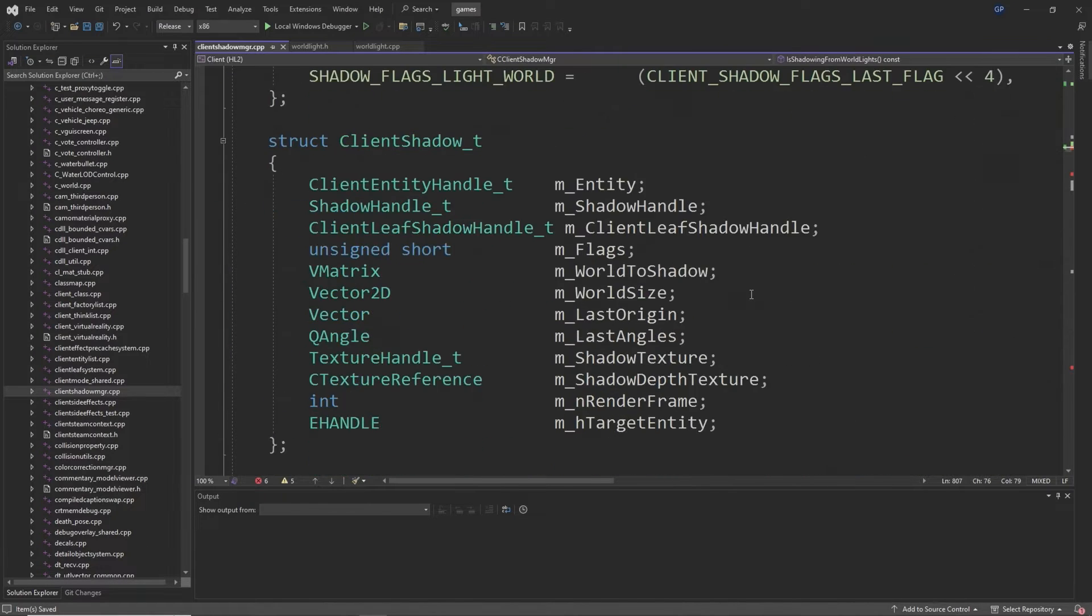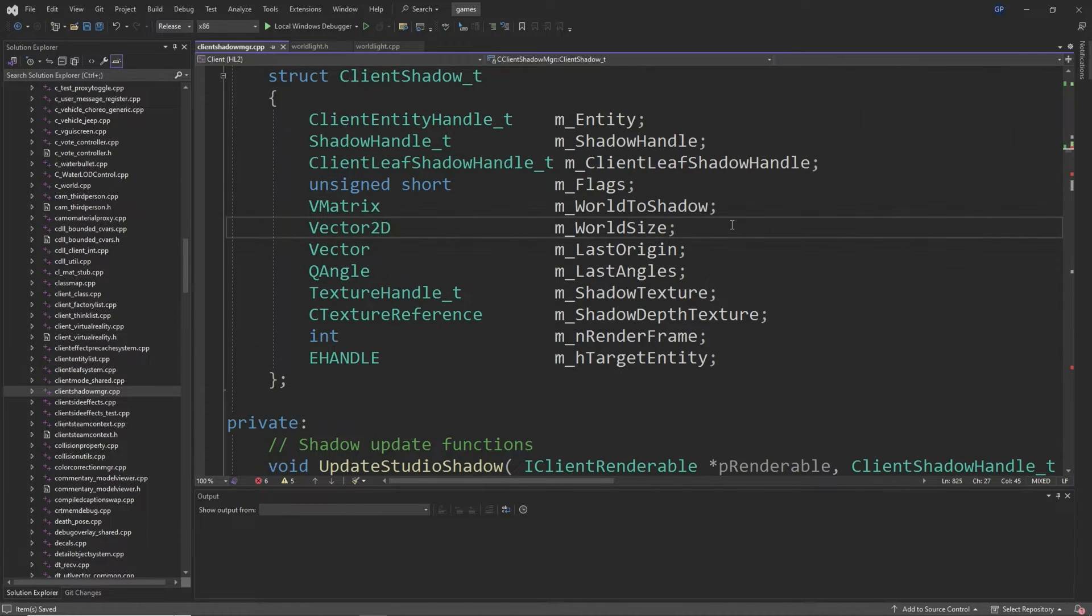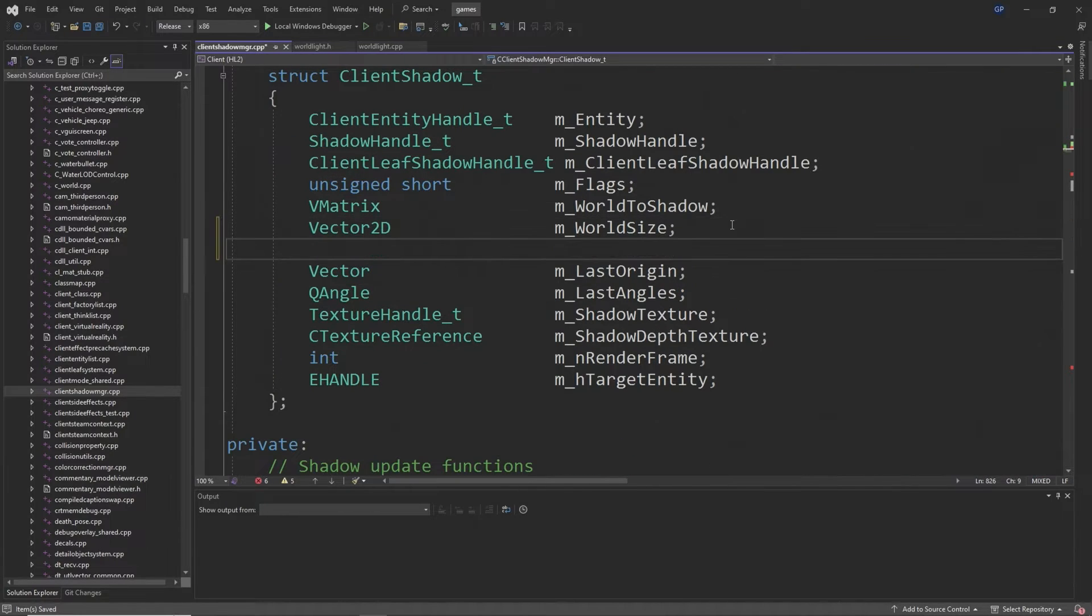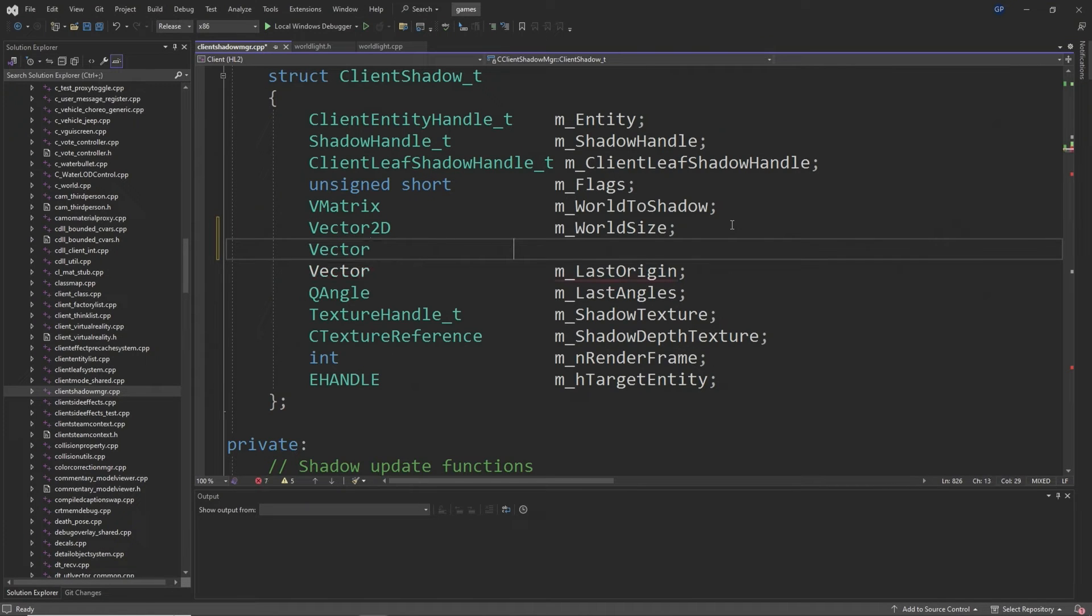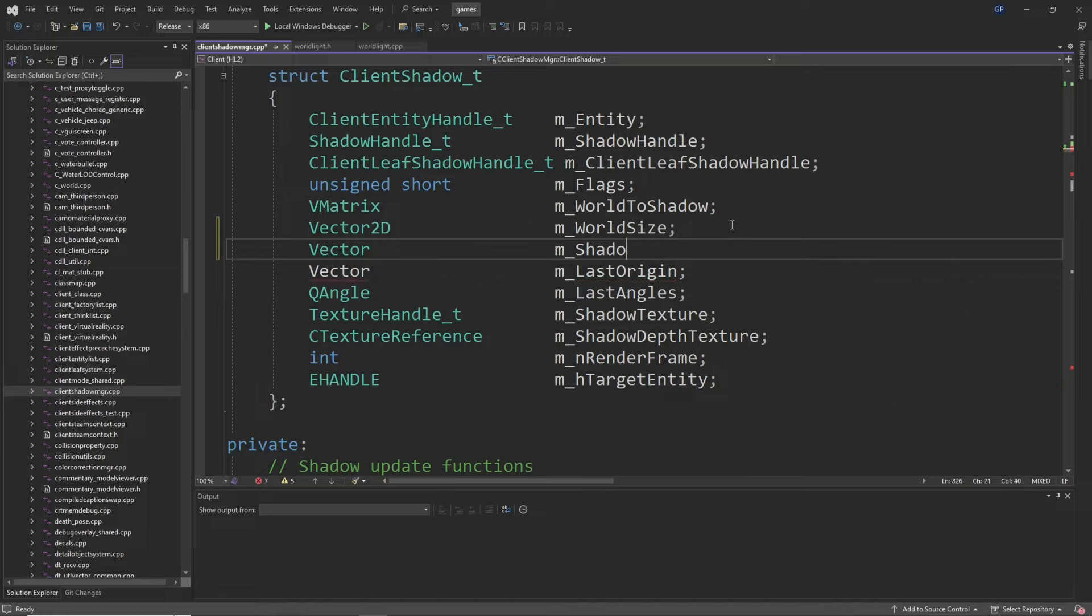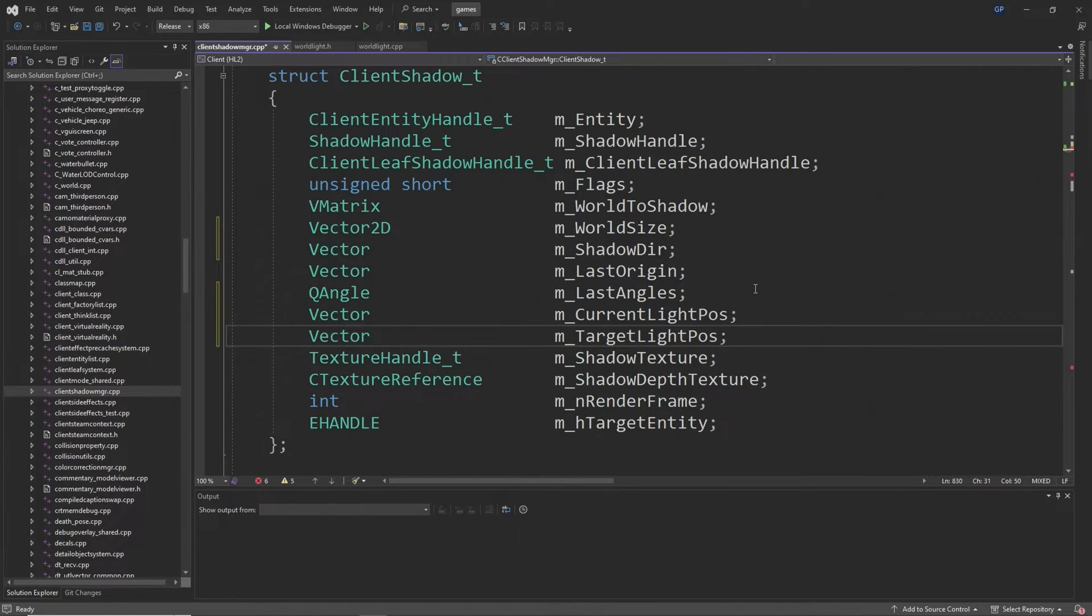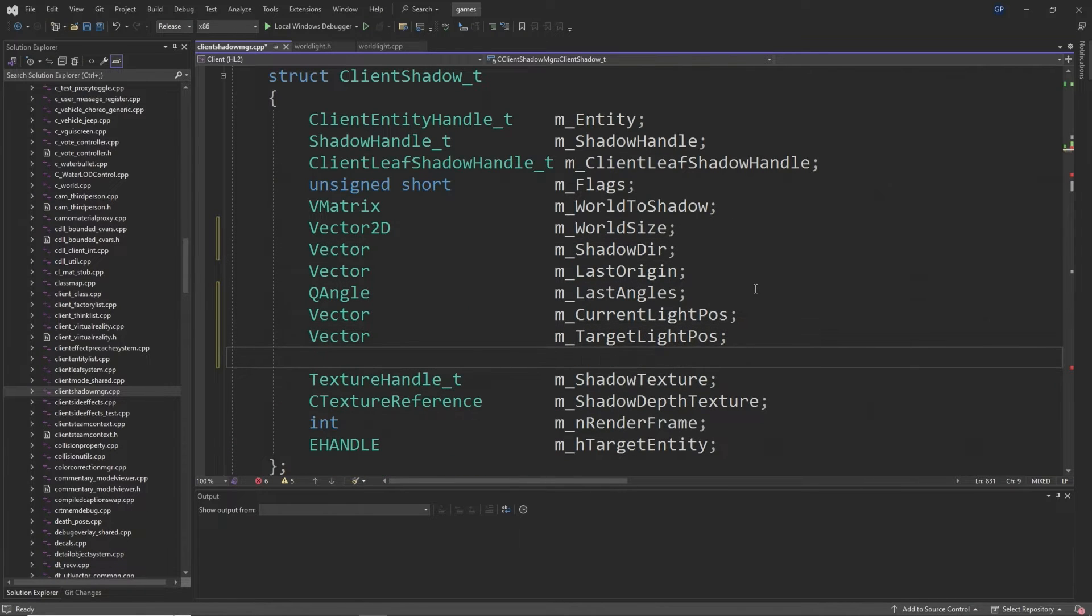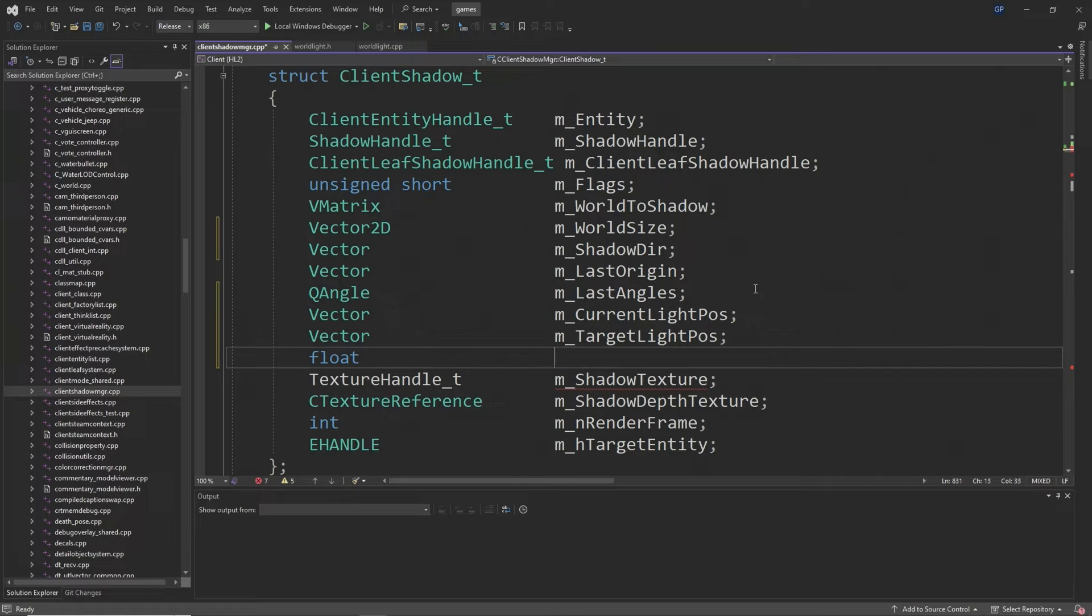Then at around line 825 below a Vector2D called m_world_size you want to add a Vector called m_shadow_dir, and then a little bit below this below a QAngle called m_last_angles you want to add a Vector called m_current_light_pos, a Vector called m_target_light_pos as shown in the video.